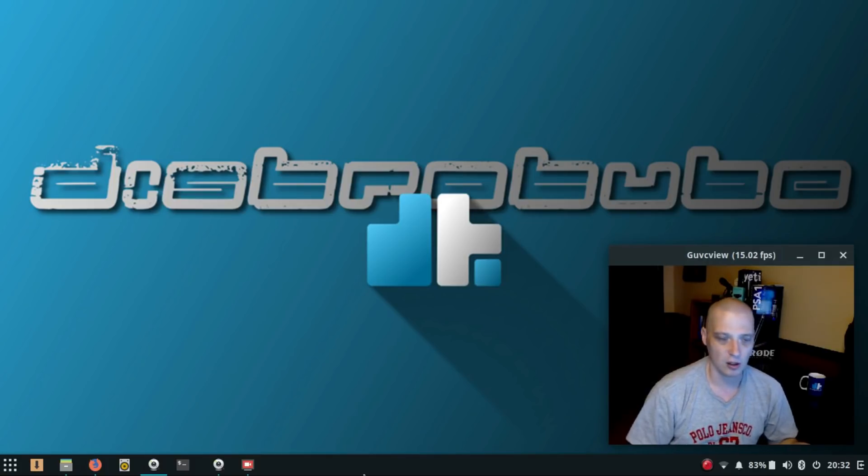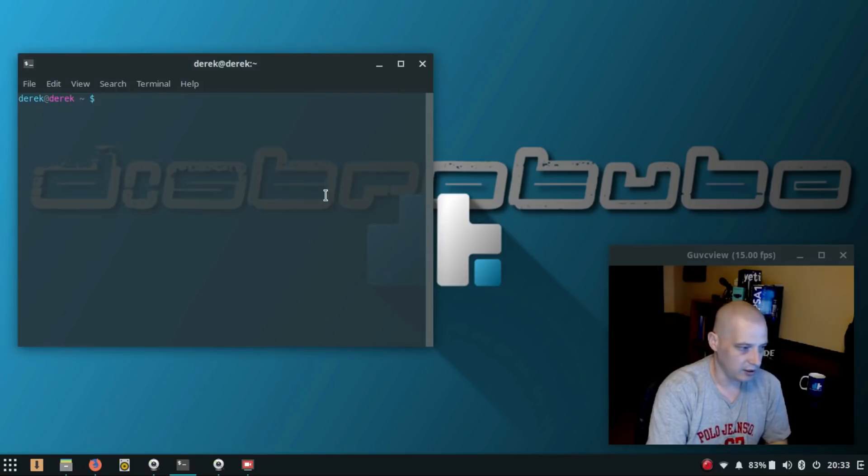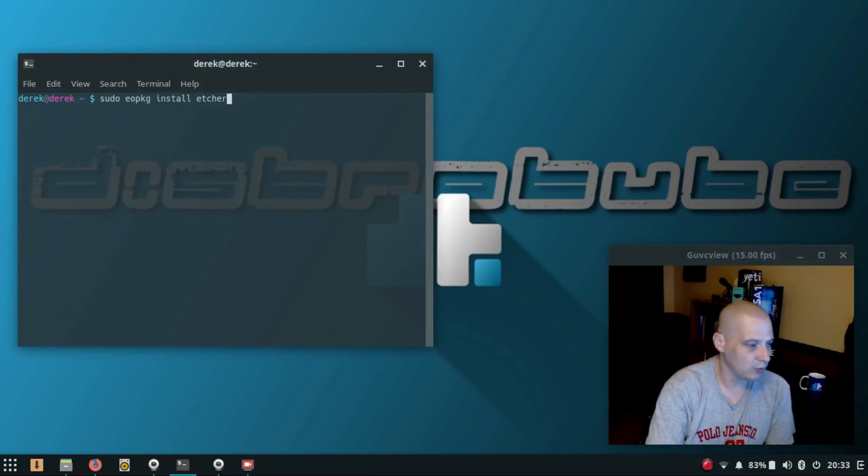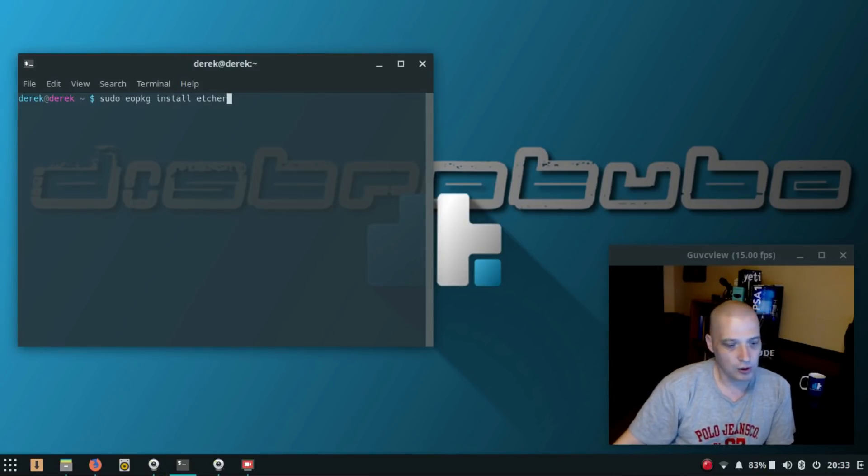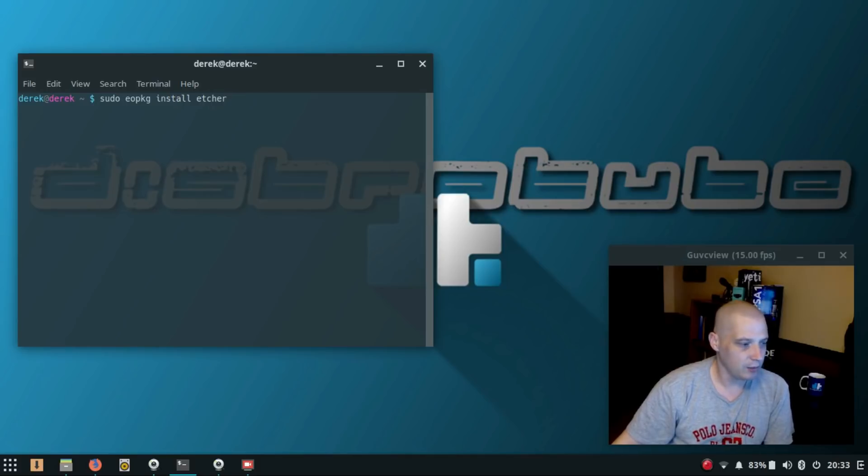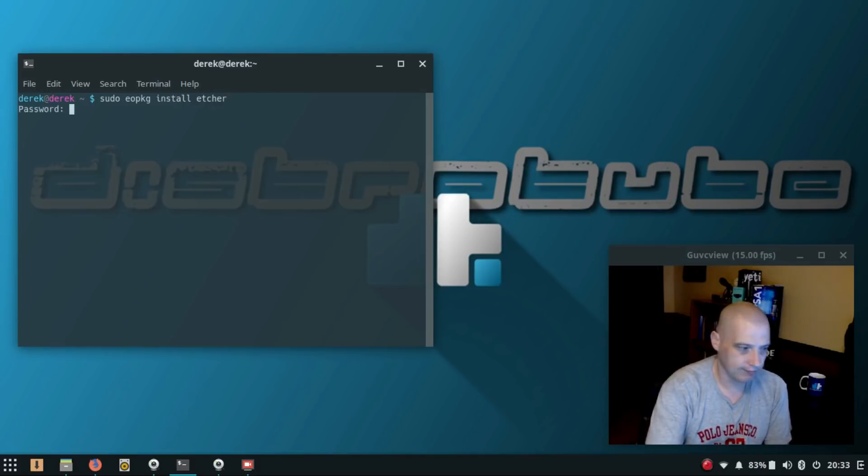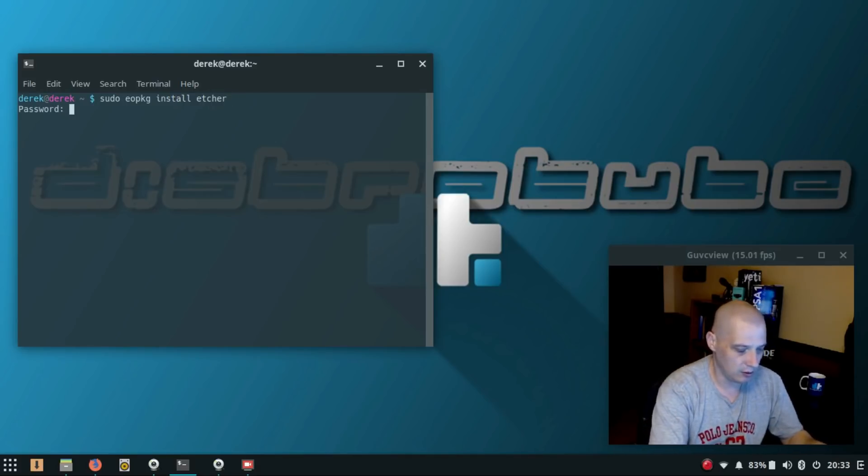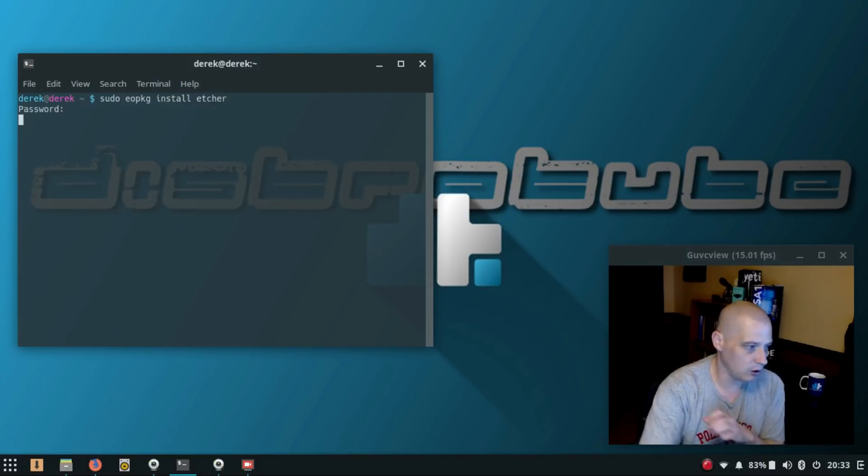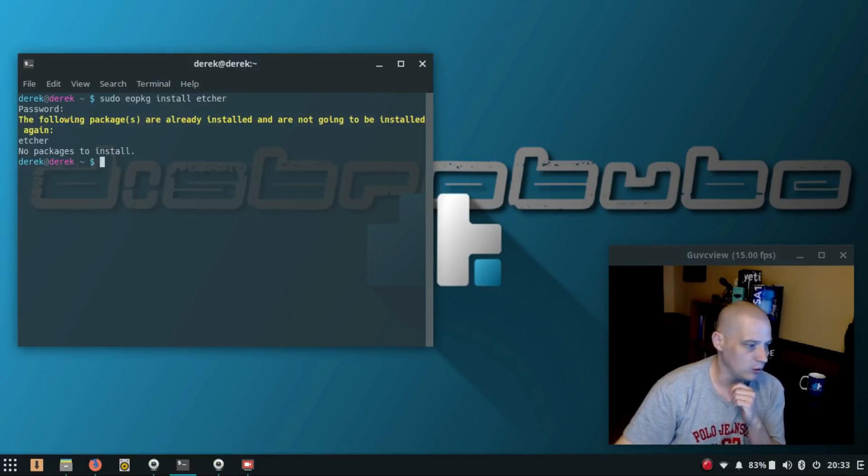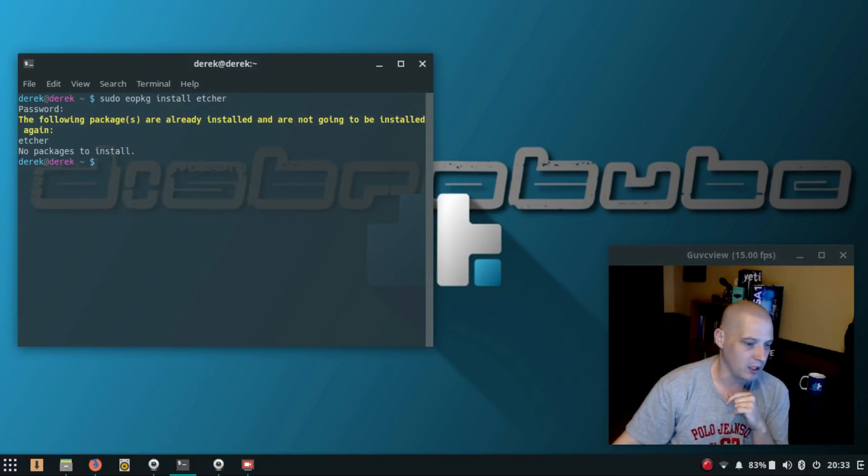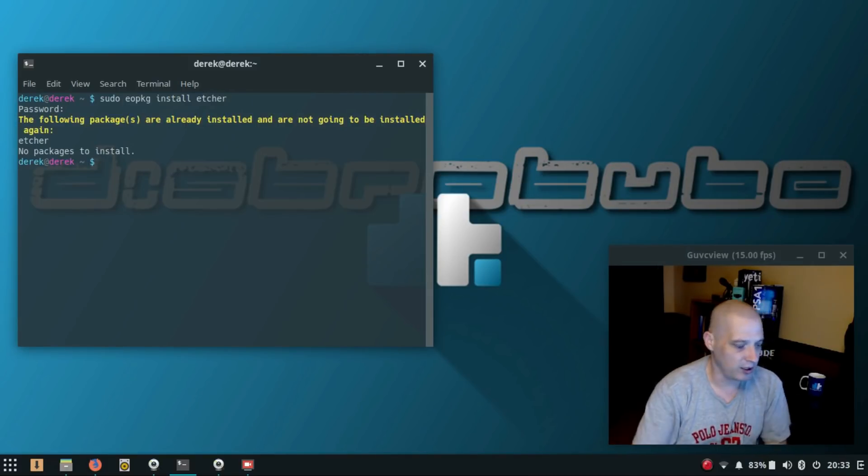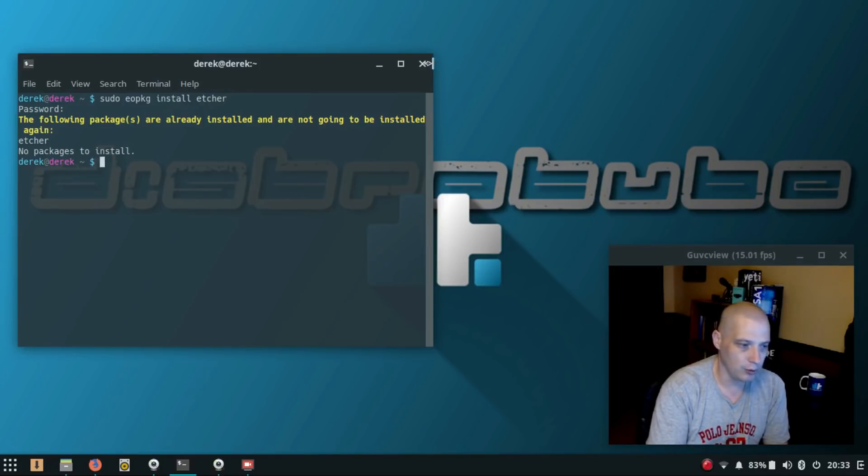Let me show you how to install it here in Solus. I need to open a terminal and run the following command: sudo eopkg install etcher. Hit enter. Of course, you always have to give a root password when you install or remove software. There's nothing to do on my system because I already have Etcher installed.